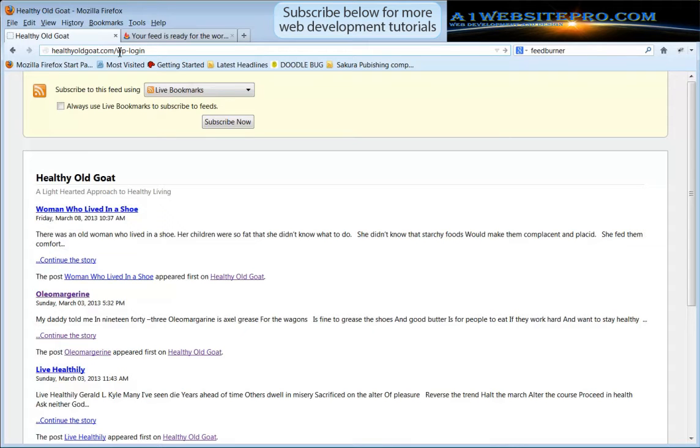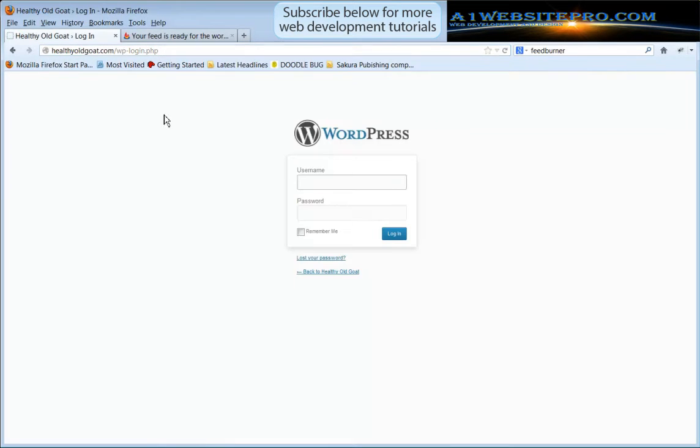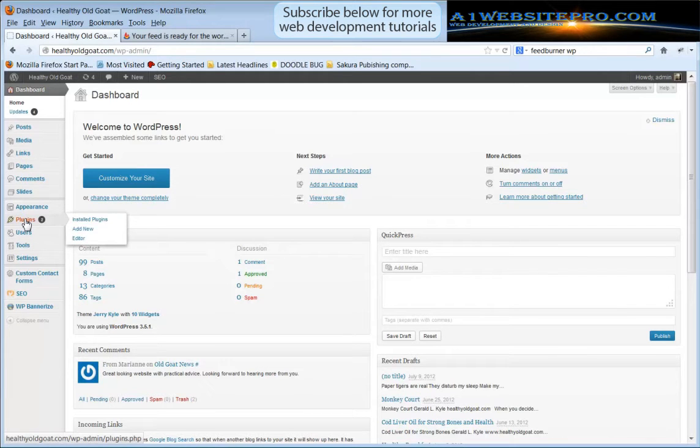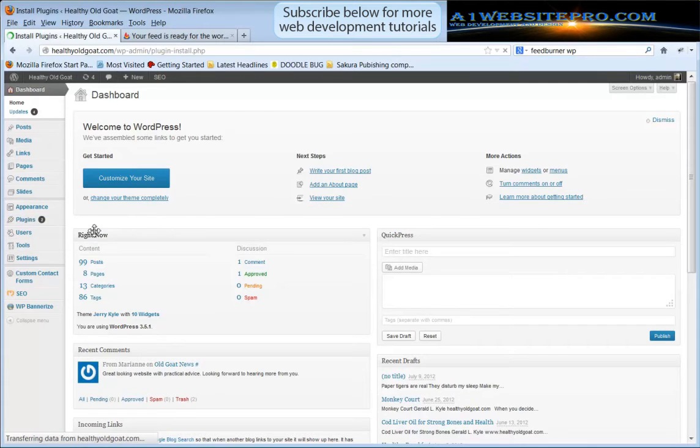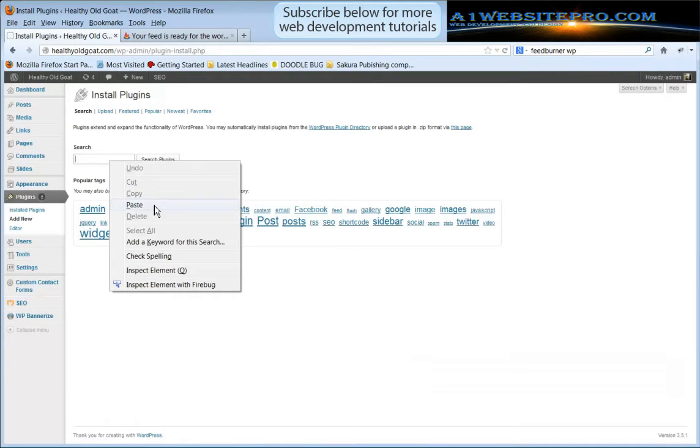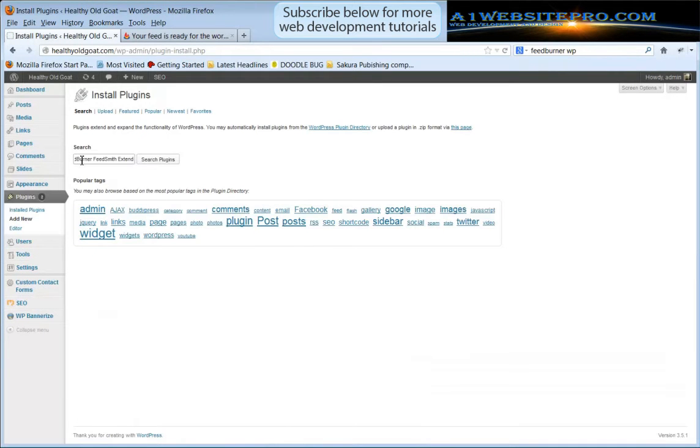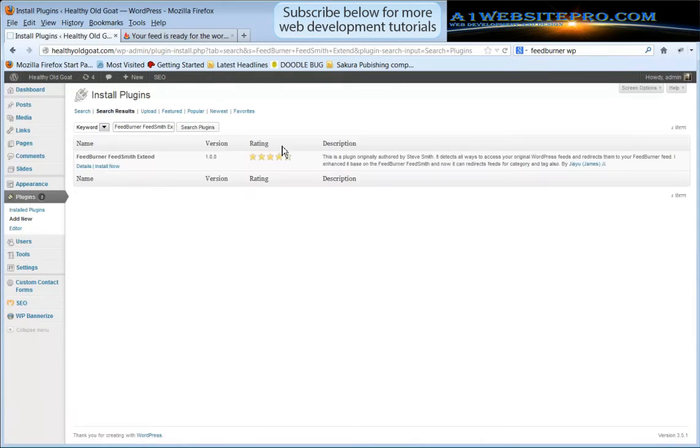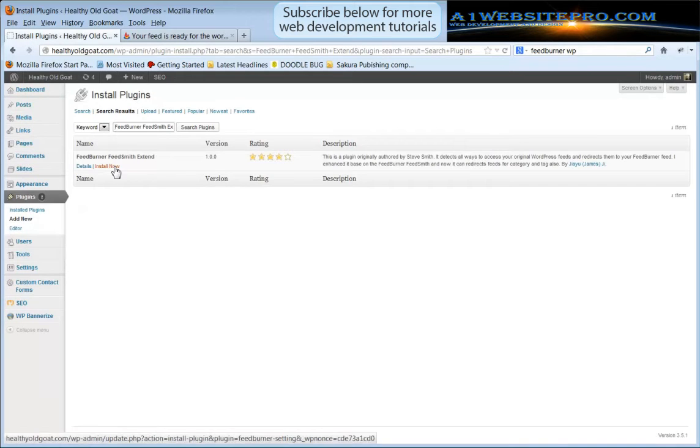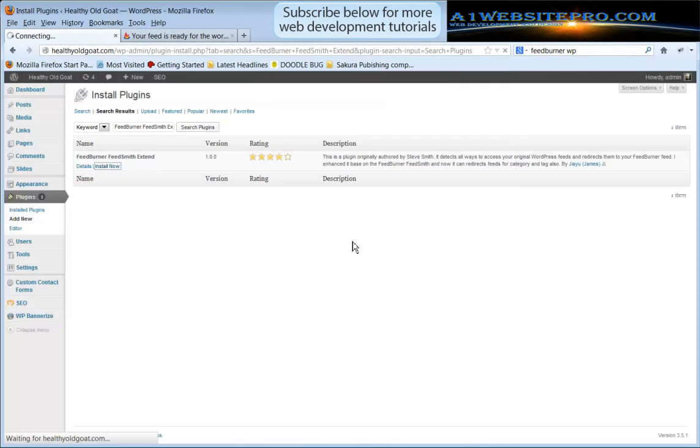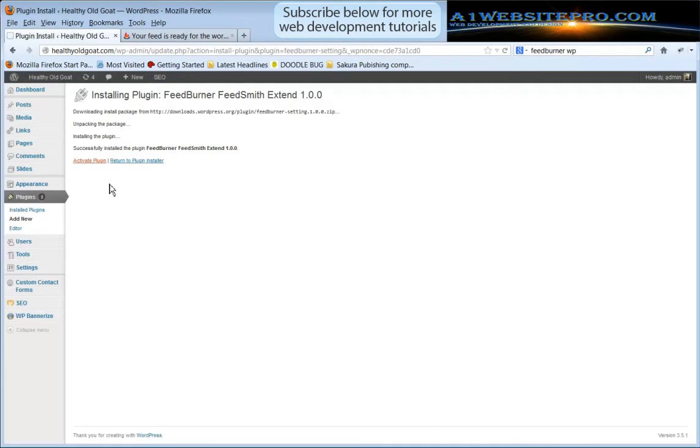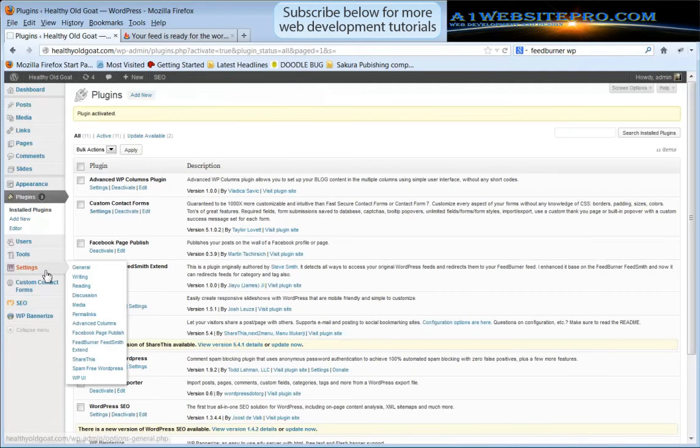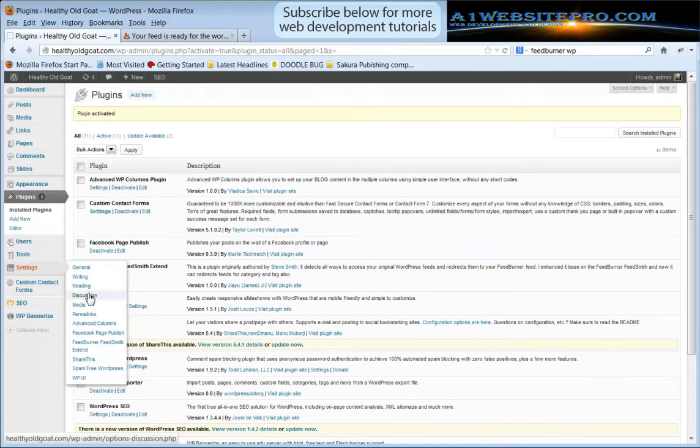Now that I'm logged into my WordPress dashboard I'm going to go down here to plugins and select add new. I'm going to paste in here FeedBurner FeedSmith Extended, so we want that plugin. I'm going to search it and we're going to click install now. Yes we're ready to install the plugin and then we want to activate it. Then we're going to come down here to settings and jump down here where it says FeedBurner FeedSmith Extended.